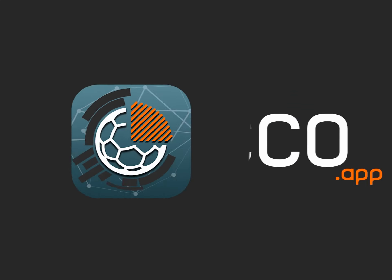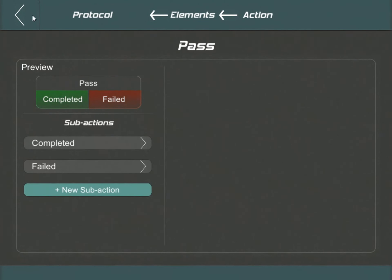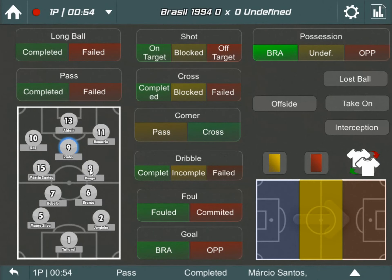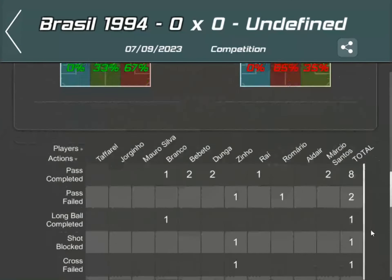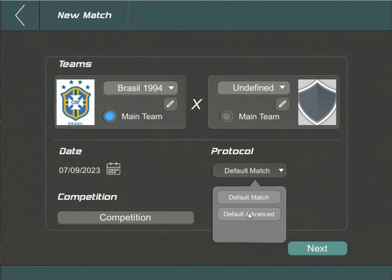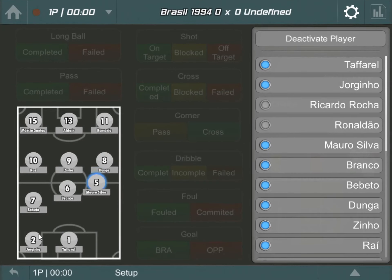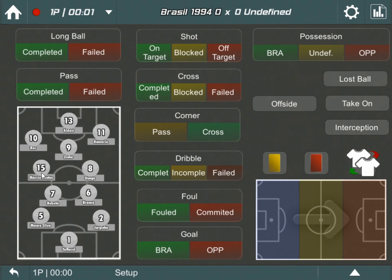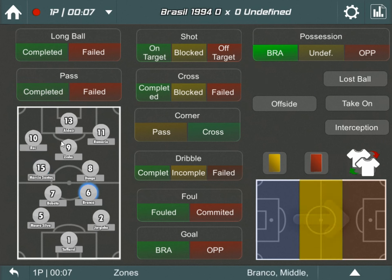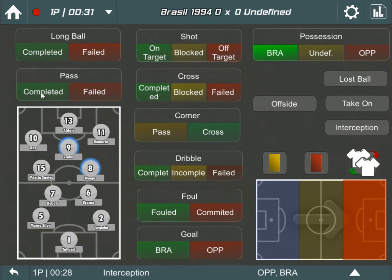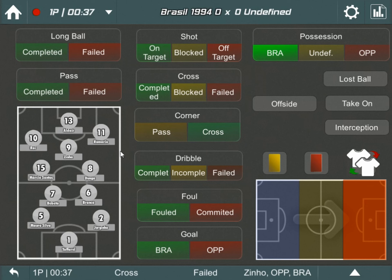Welcome to the Pico Protocol creation tutorial. In this session, we'll walk you through the process of reconstructing the default advanced protocol from the ground up. Designed specifically for football, the advanced protocol captures intricate details of a match. It not only tracks the primary team's formation, called the main team, but also diligently logs every pivotal match event like passes, fouls, cards, and more. Additionally, it's fine-tuned to pinpoint the specific players involved and even the zone of the pitch where the action occurs.